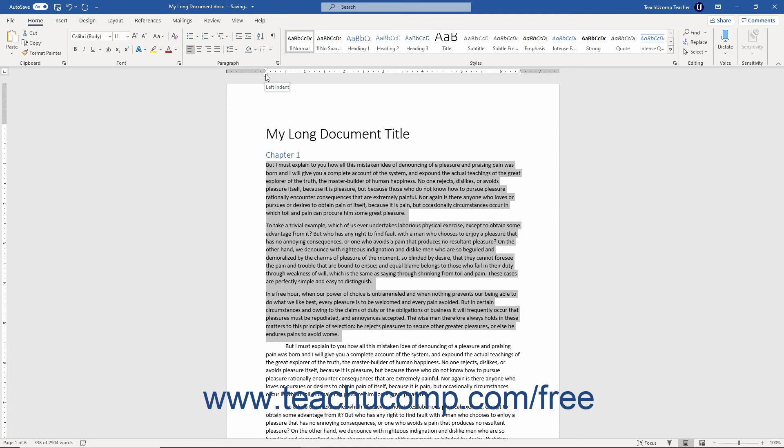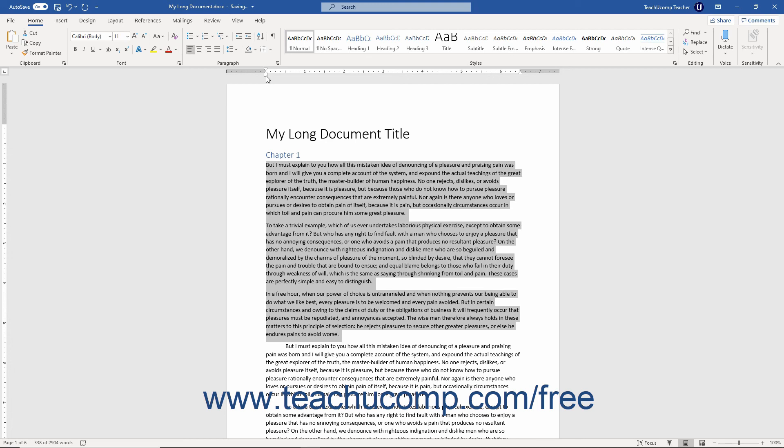With a Hanging Indent, all of the lines except the first one are indented to the position at which you set the Hanging Indent marker on the horizontal ruler. When you set the Hanging Indent, make sure you click and drag the upward-pointing indent marker that looks like a home plate in baseball. Note that the small square indent marker below that one is actually the left indent marker.